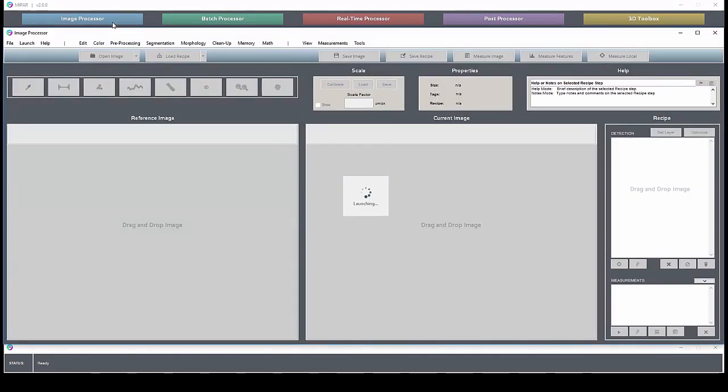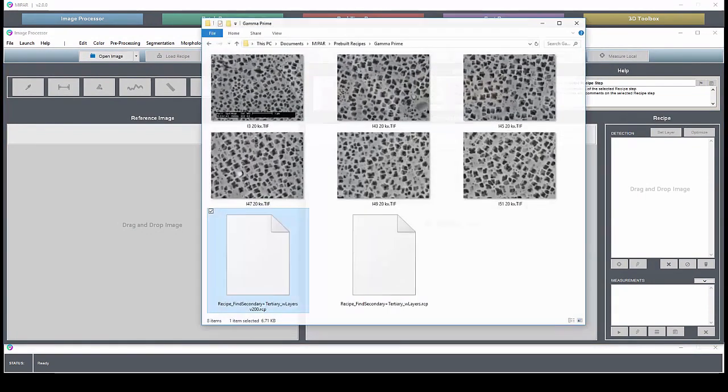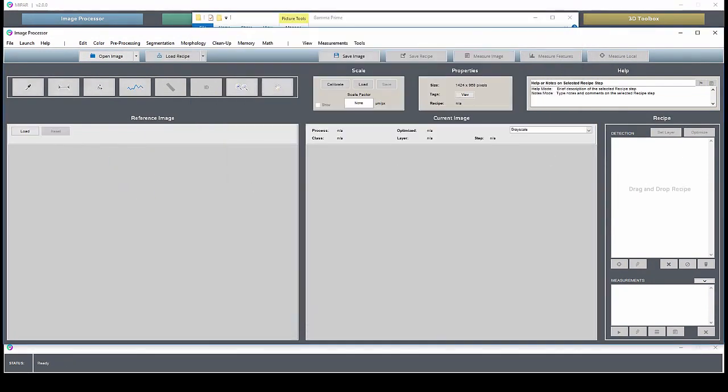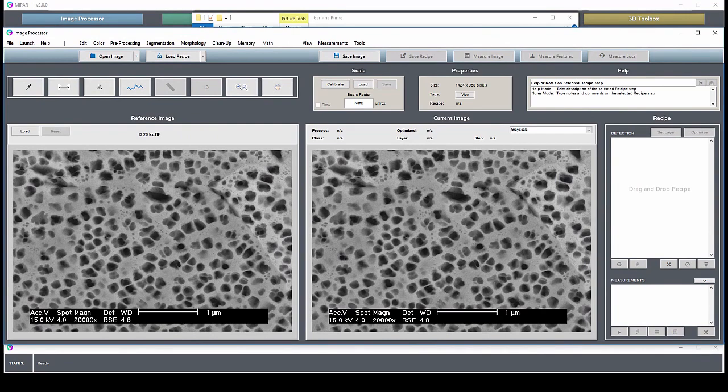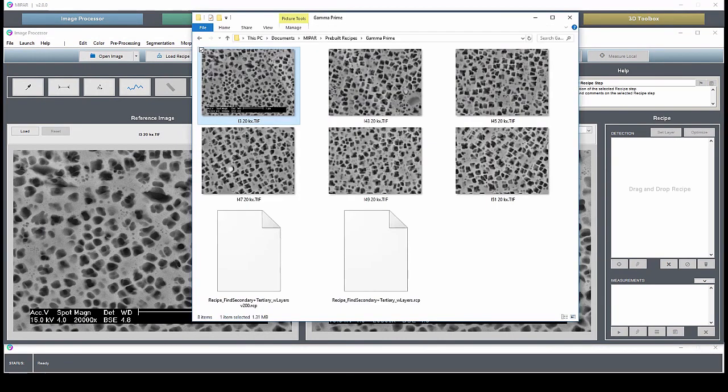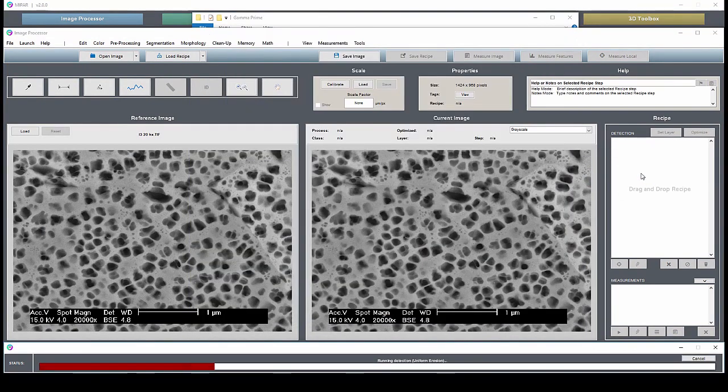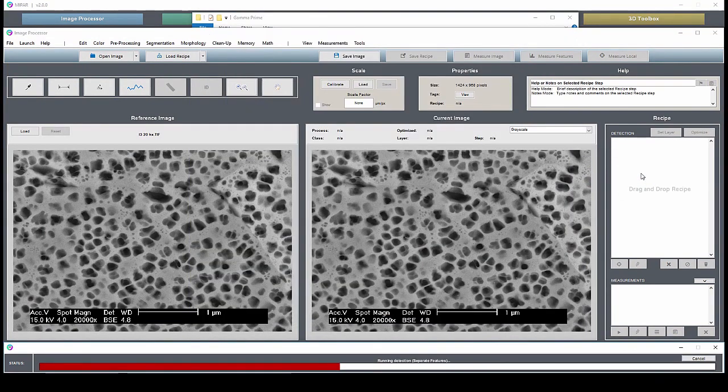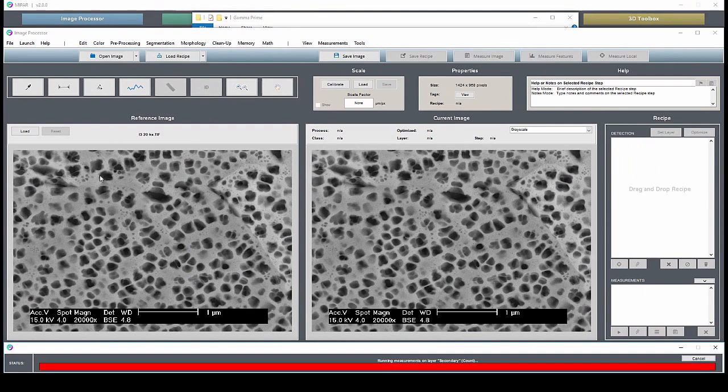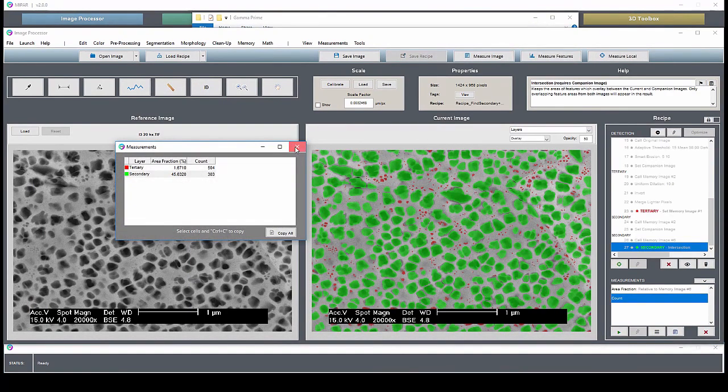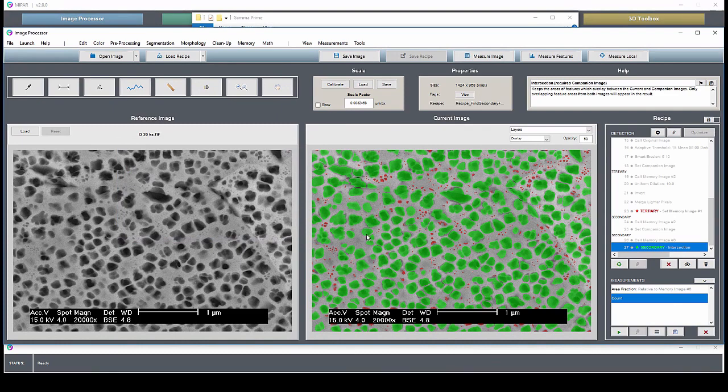Let's zoom into the image processor now. As I mentioned before, this is the place where you'll develop and edit your image analysis solution. Opening images in the image processor is almost trivial. Just drag them in. You can do the same with the recipe. The original or reference image lives here on the left, while the current processed image lives on the right.